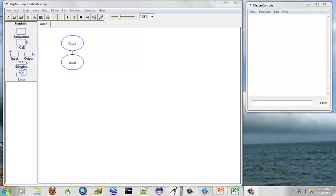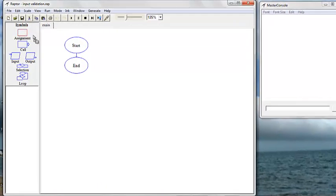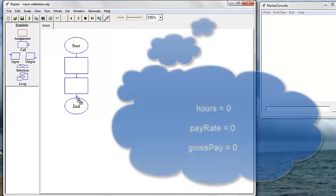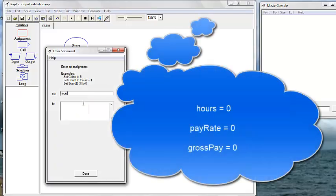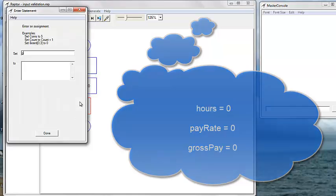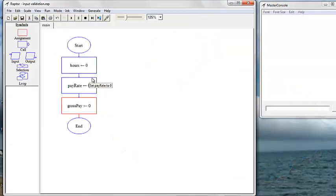First, we want to declare three variables and we will initialize them to zero. We've set our hours, our pay rate, and our gross pay all to zero.